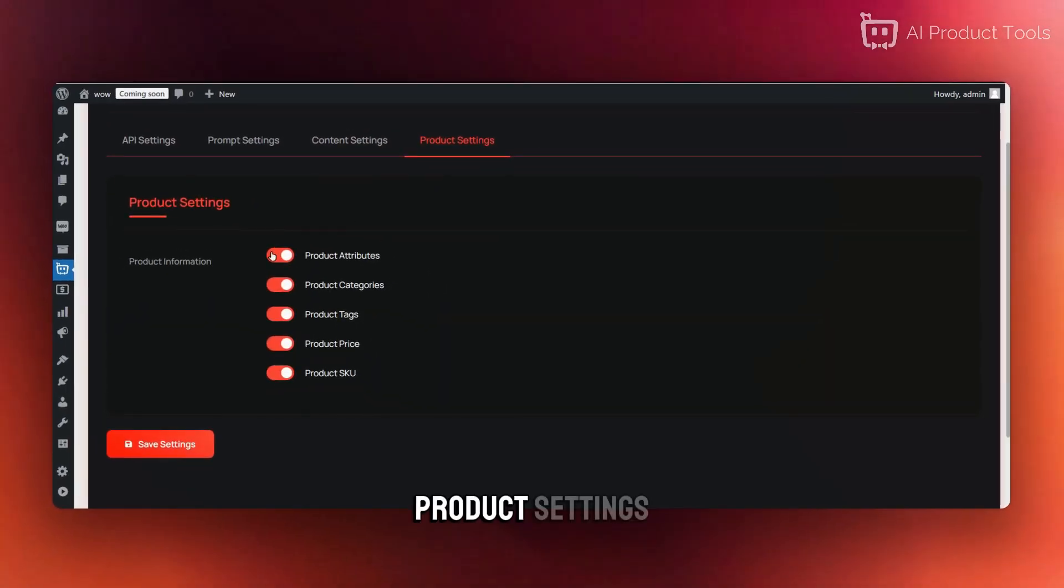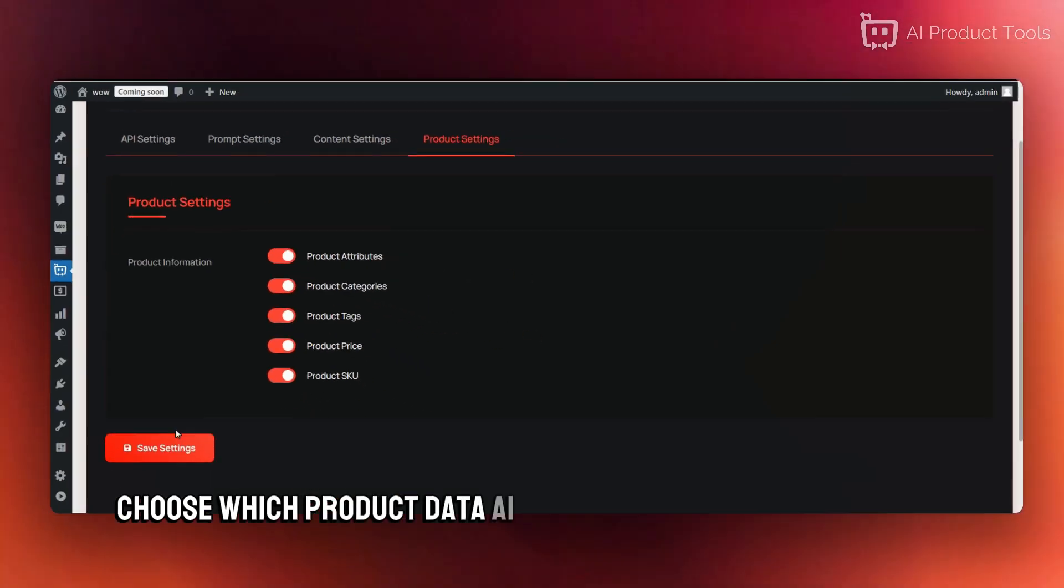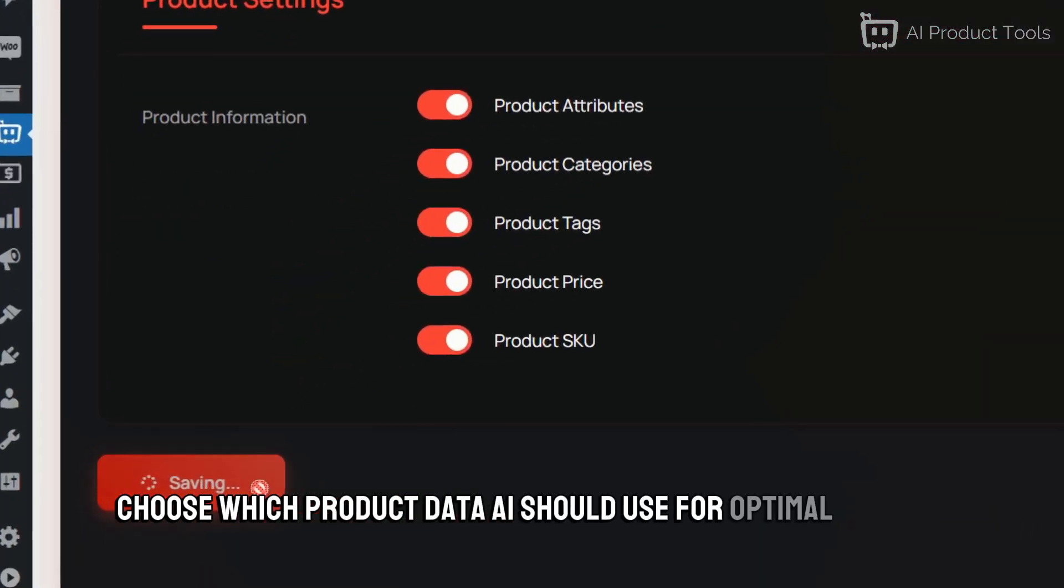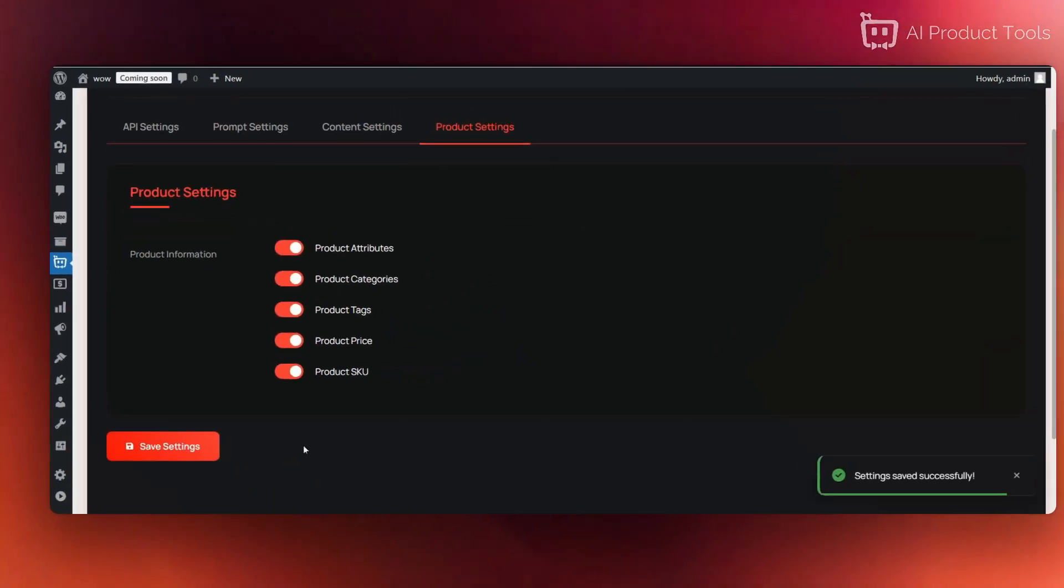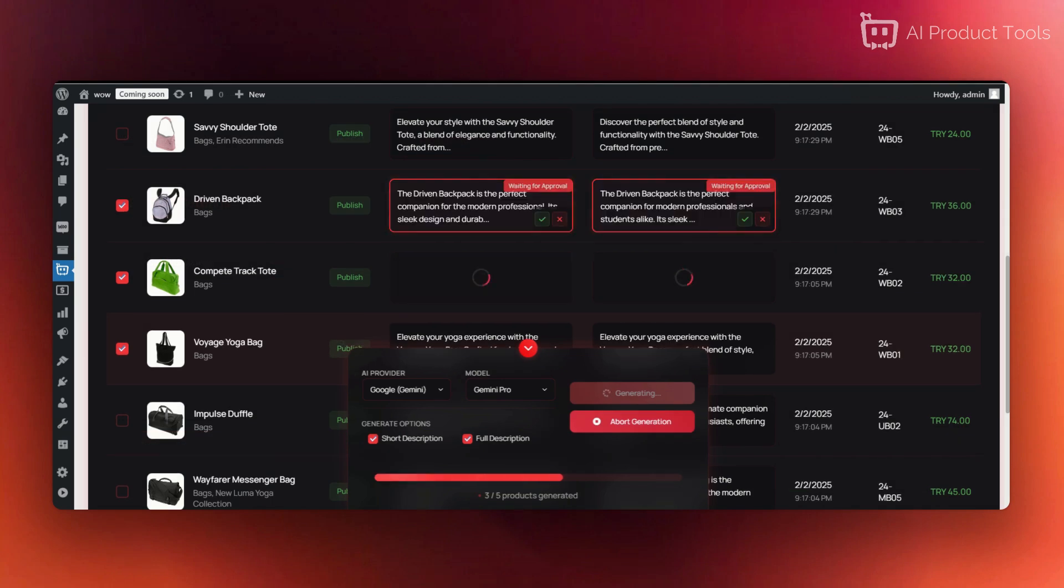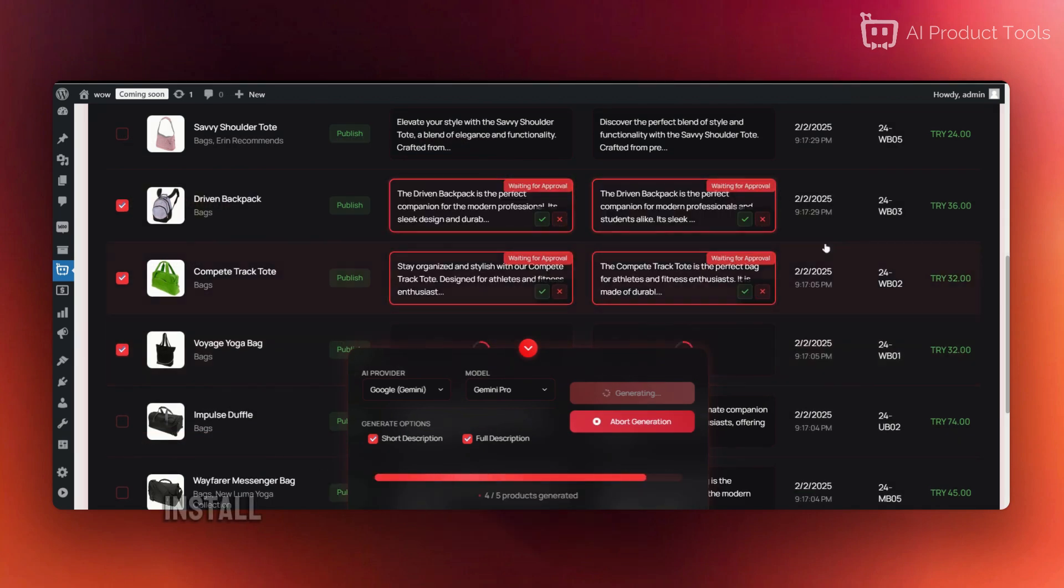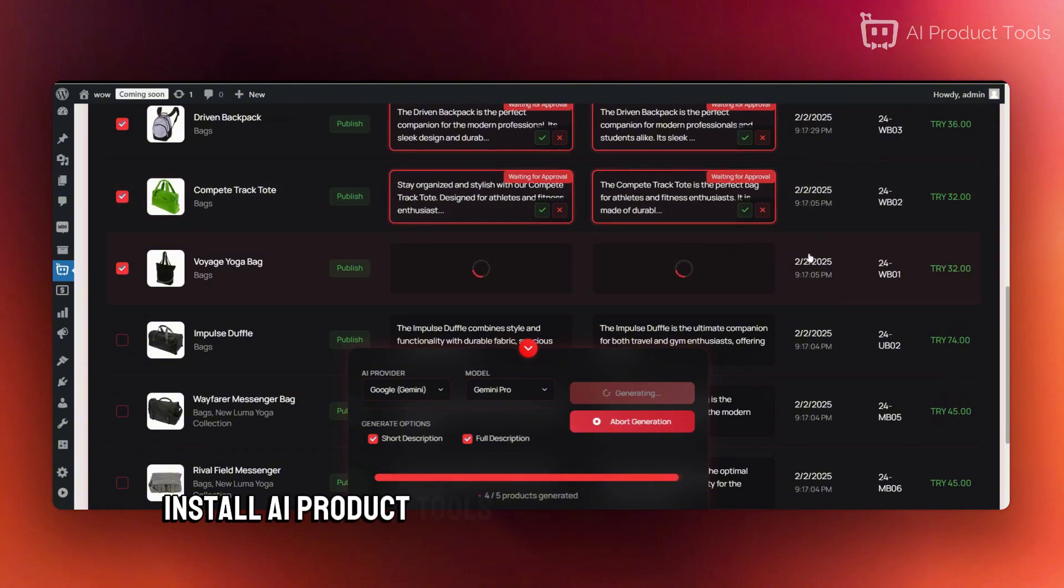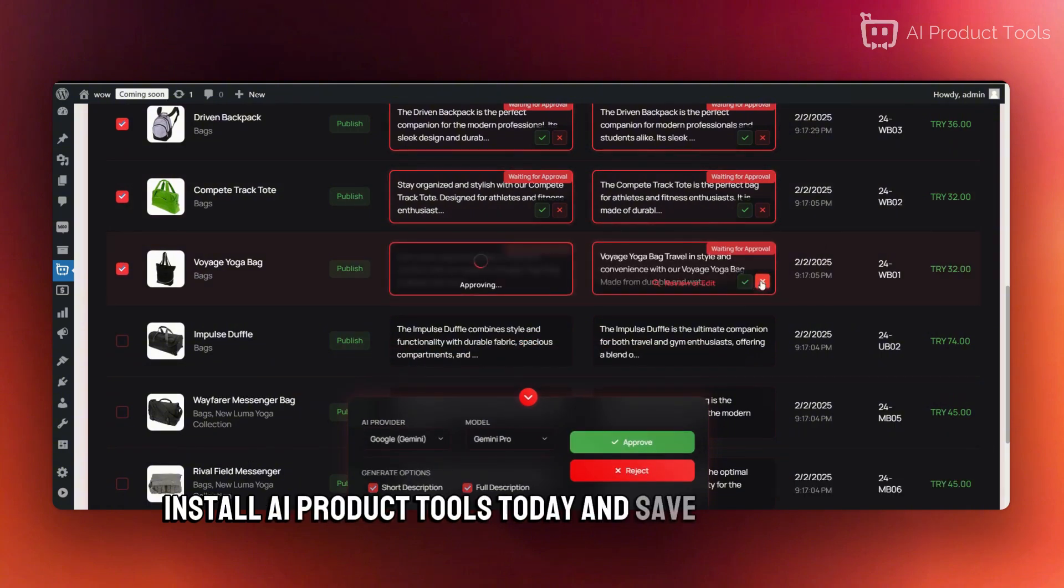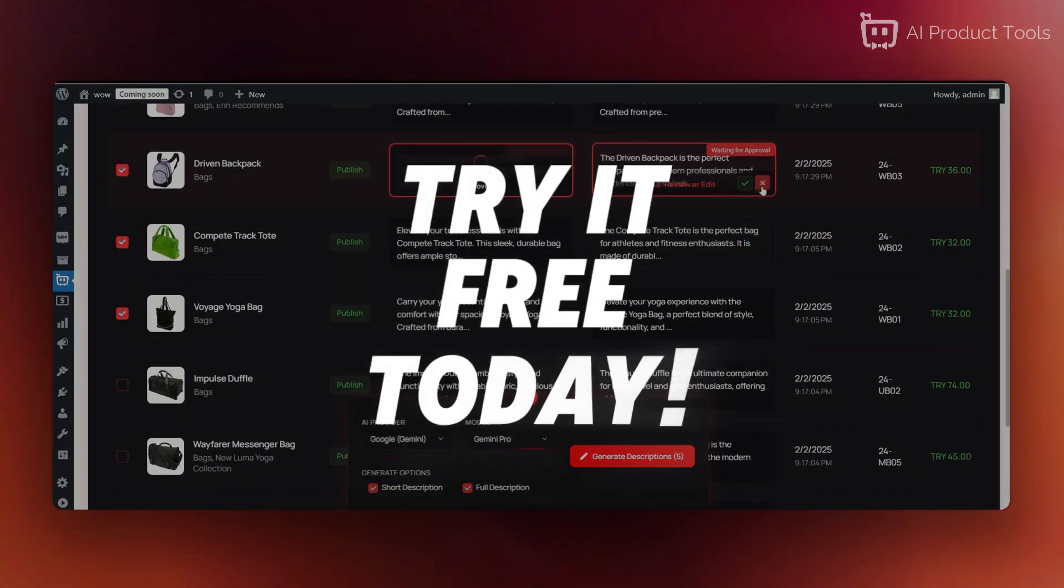Product settings - choose which product data AI should use for optimal results. Boost your WooCommerce store with AI Product Tools. Install AI Product Tools today and save hours of work. Try it free today!